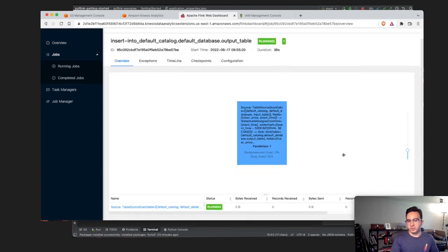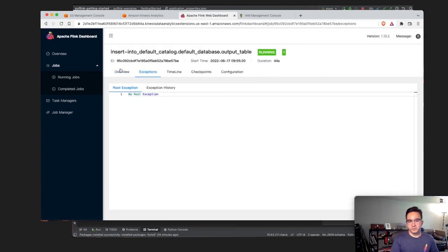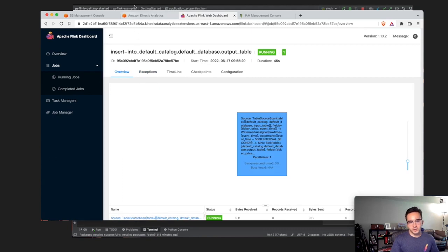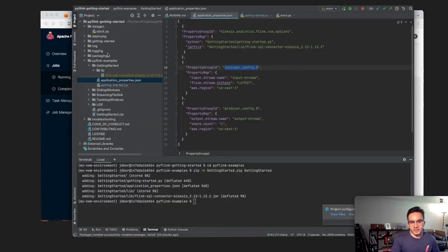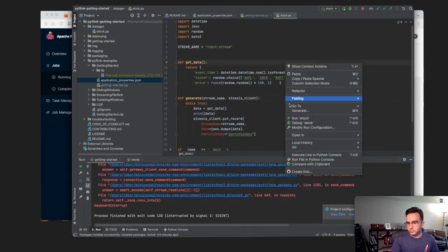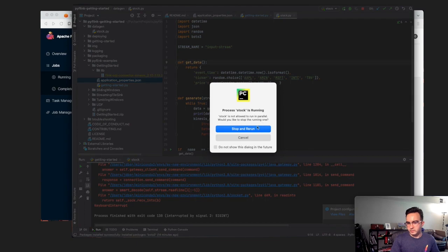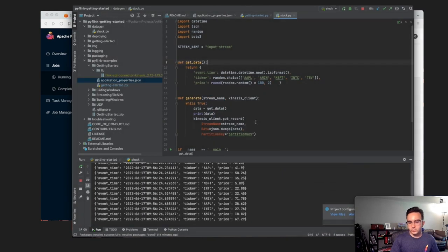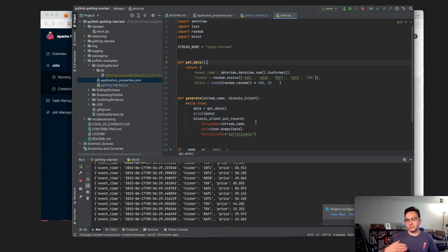We're back and the application now says it's been successfully started. We can click 'Open Apache Flink Dashboard' to see the running application, which is now reading from a Kinesis data stream and writing to the output stream. We won't see much detail for this simple application, but we could see any exceptions. Now I'll go back to my IDE to make sure stock.py is still running to resume sending data to our Kinesis data stream.